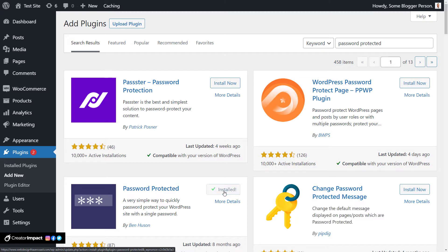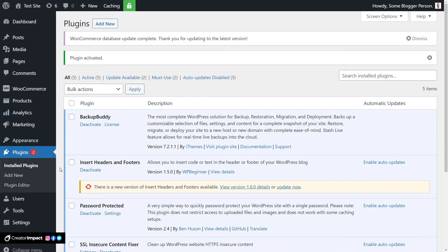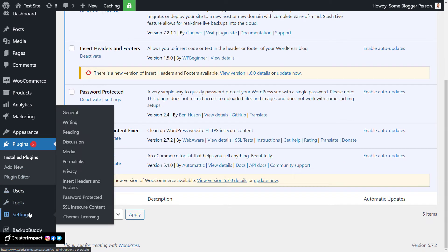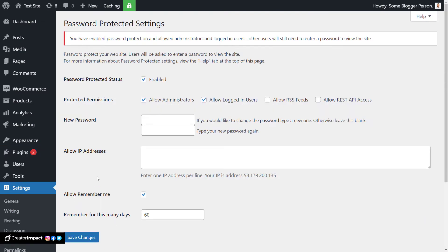You can see by the three asterisks on his little icon there — we're going to activate it and go to Settings. You can go to Settings under Password Protected here, or up to Settings on the right. At the moment it's enabled — it might not be enabled when you start it because I've just uninstalled this. Password protection status: Enabled. We want to allow administrators and logged-in users, but you can choose to turn these on or off.